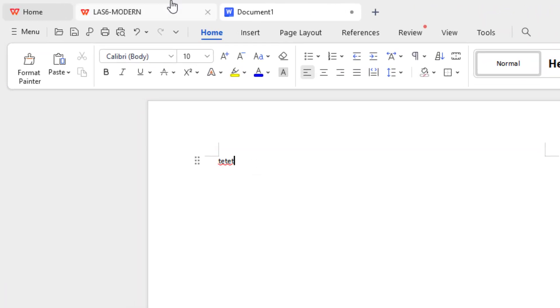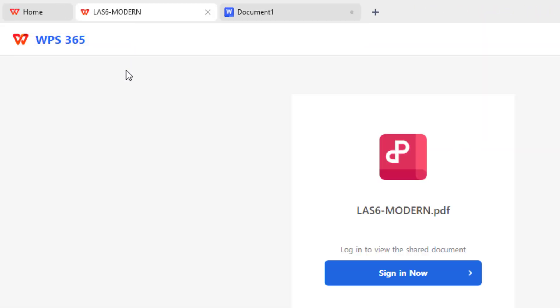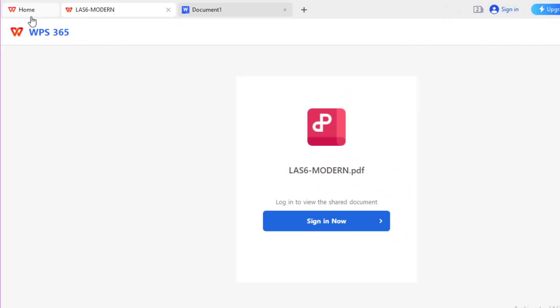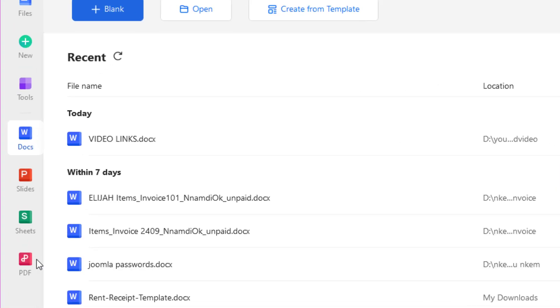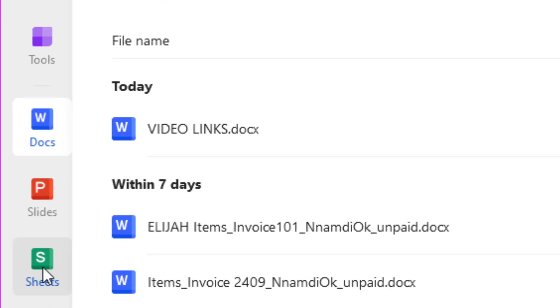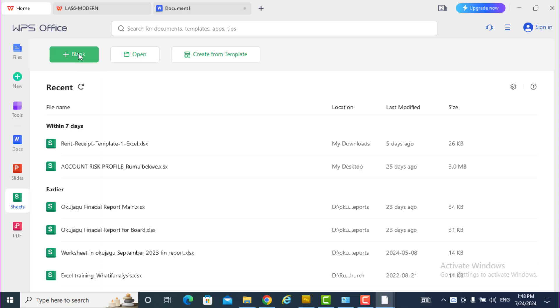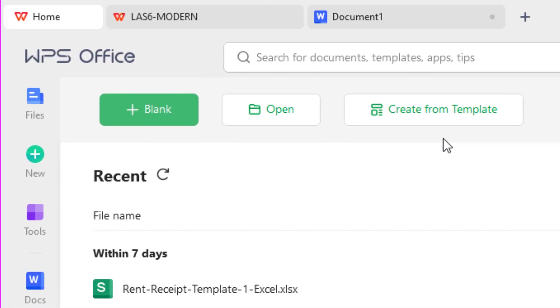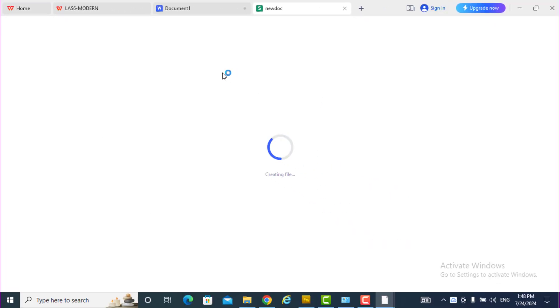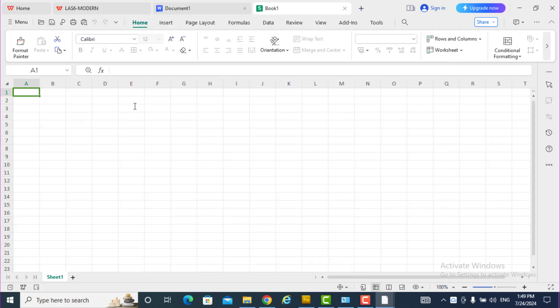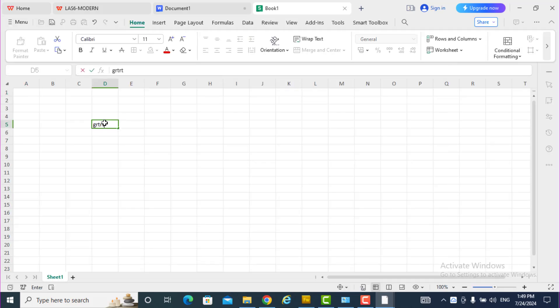You want to do Excel, you go back there. This is Excel, this represents Excel spreadsheet. Click here, click blank, and it opens. This is Excel, you do yourself.